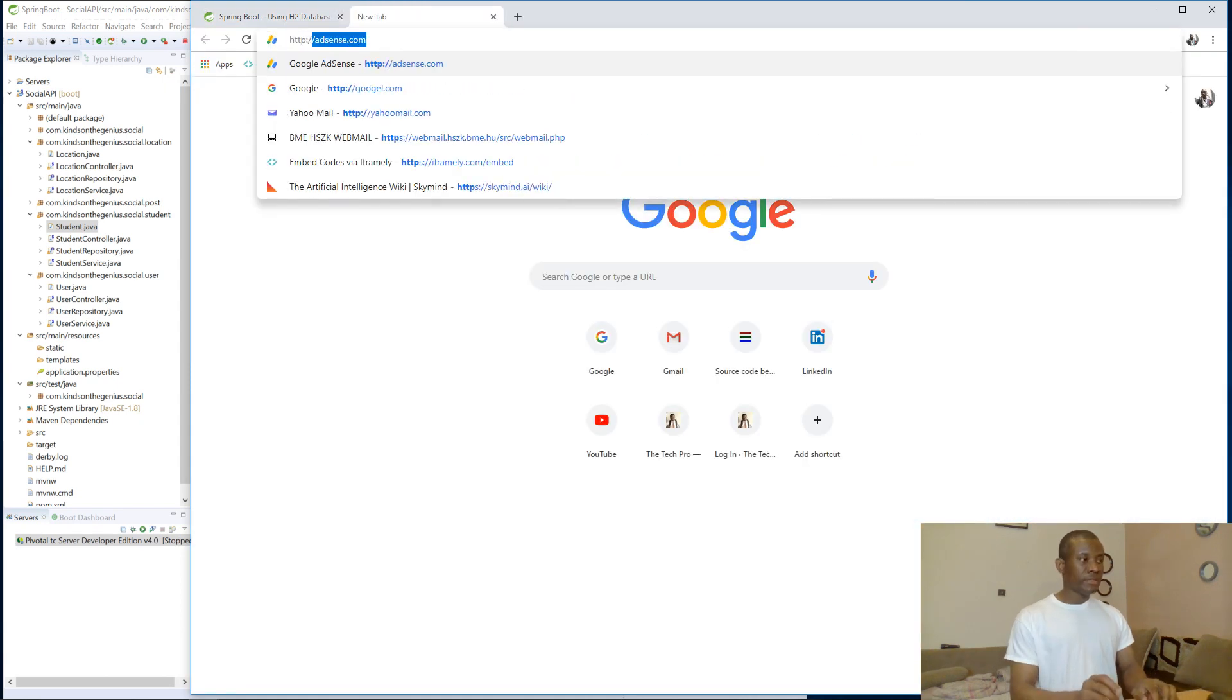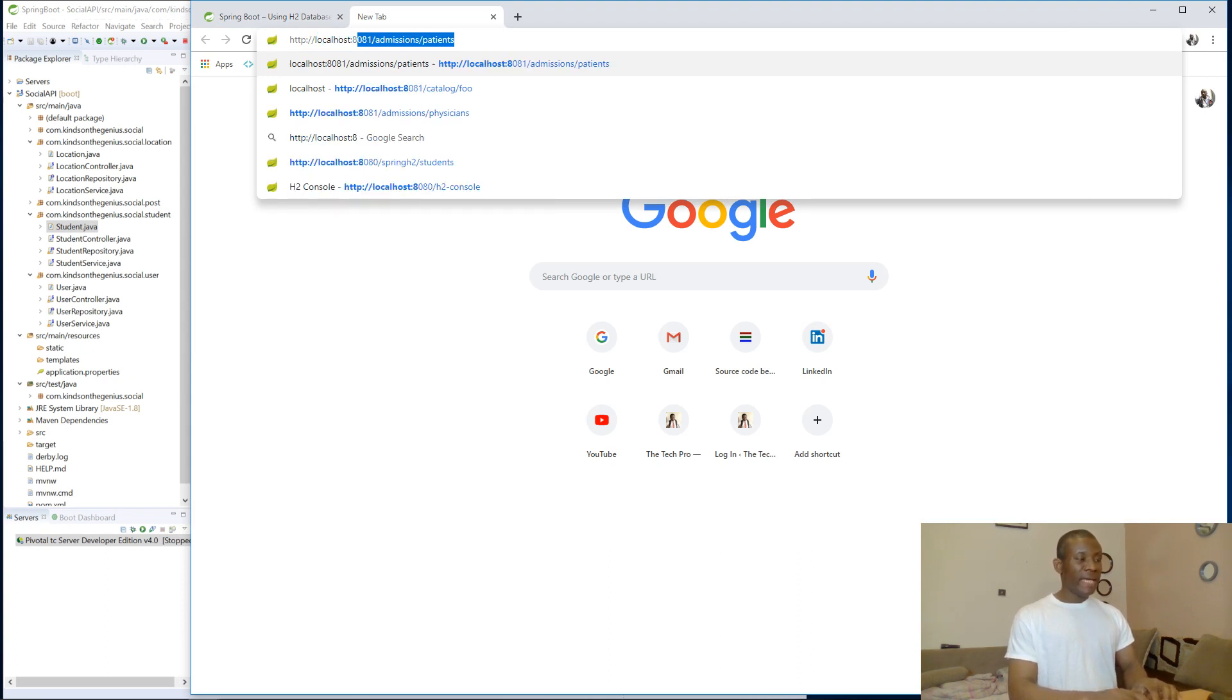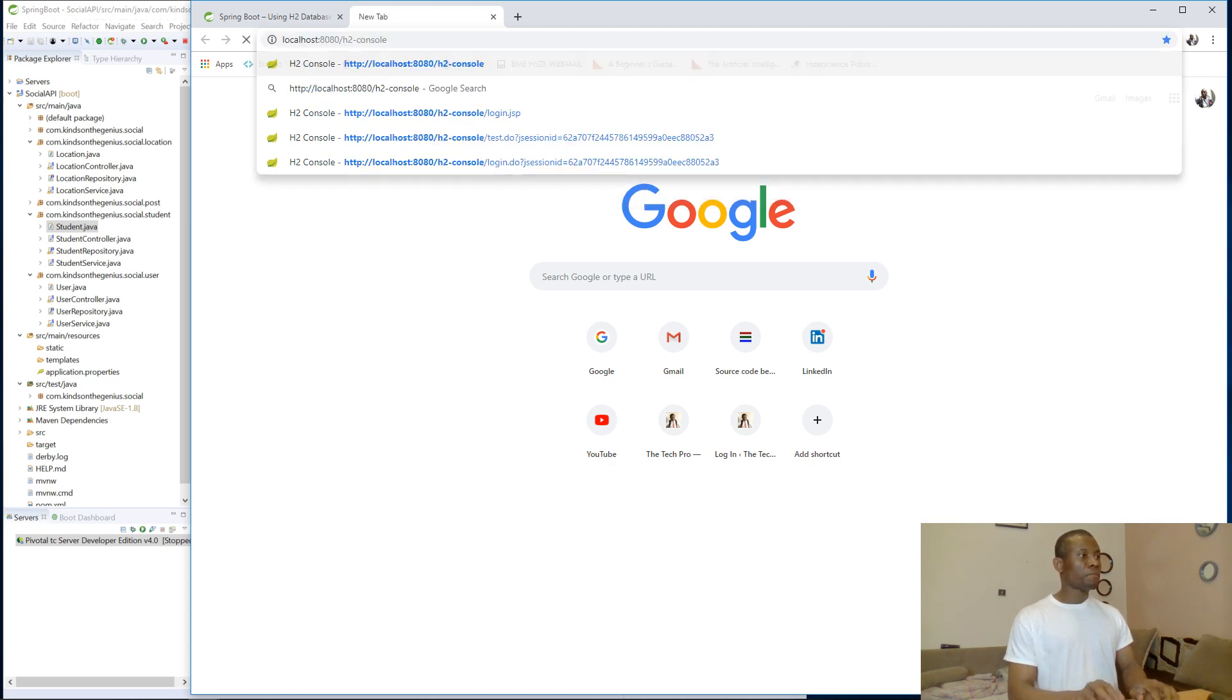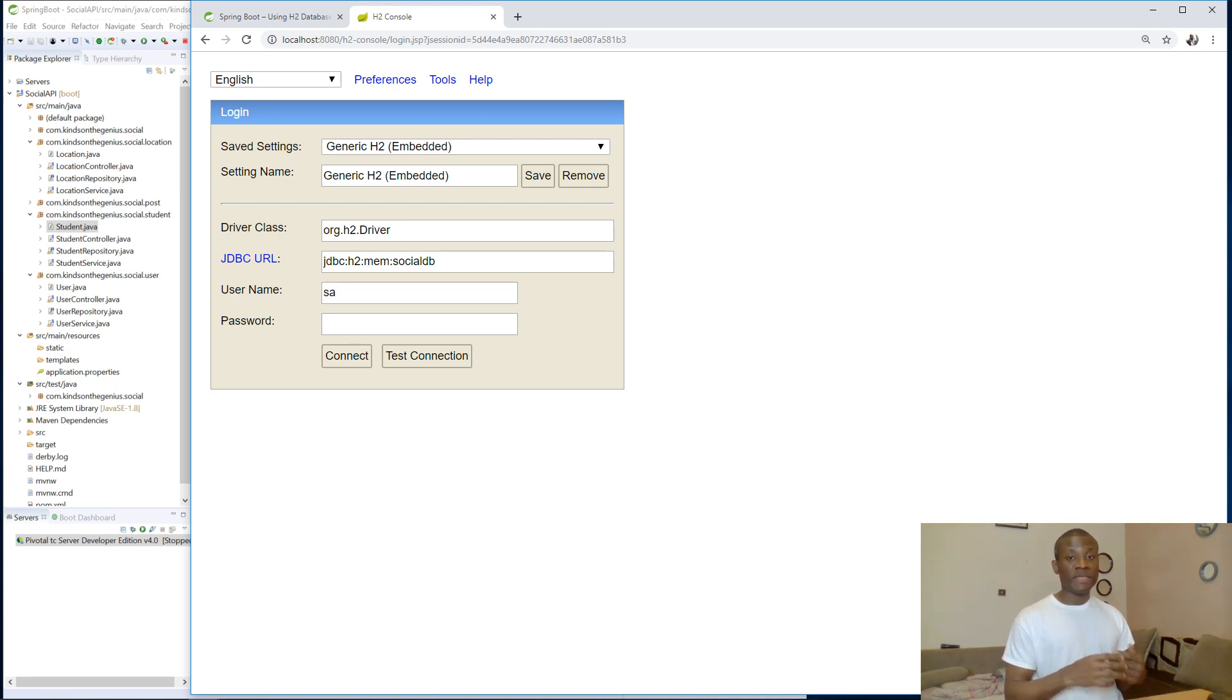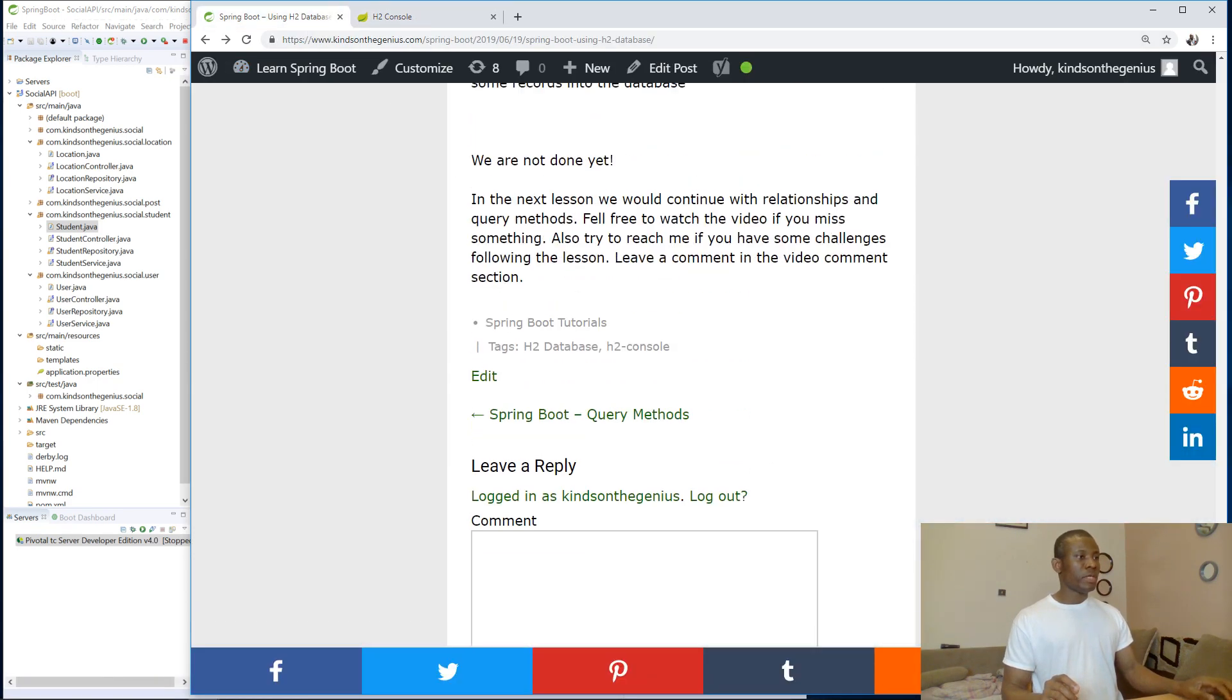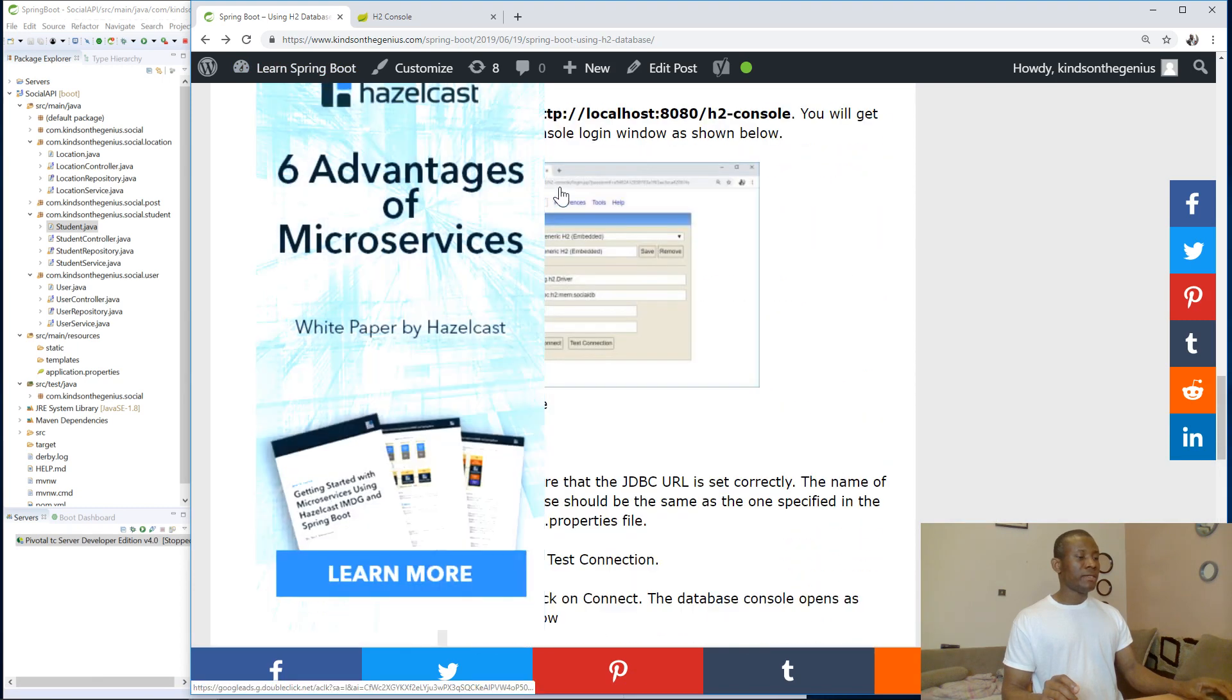http://localhost:8080 and it's /h2-console. So you can see that this is H2 console. We've been able to access it. That's quite interesting. Now the next thing we want to do is to try to look at the steps there.